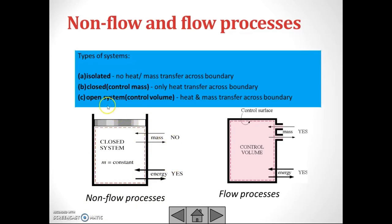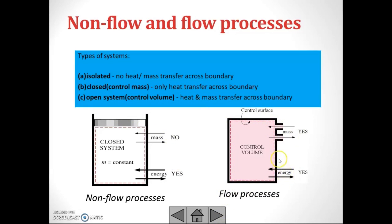For the open system, also called flow processes, both heat and mass can transfer across the boundary. Heat is a type of energy. That is the difference between closed and open systems, or non-flow and flow processes.